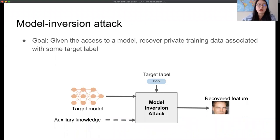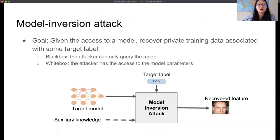Model inversion attack is a type of privacy attack which tries to infer private training data given access to the model. For instance, a model inversion attack on face recognition models would invert the private face training image for any given target identity. In some cases, the attacker may also have auxiliary knowledge that can facilitate the attack. There are two types of model inversion attacks: black box and white box.